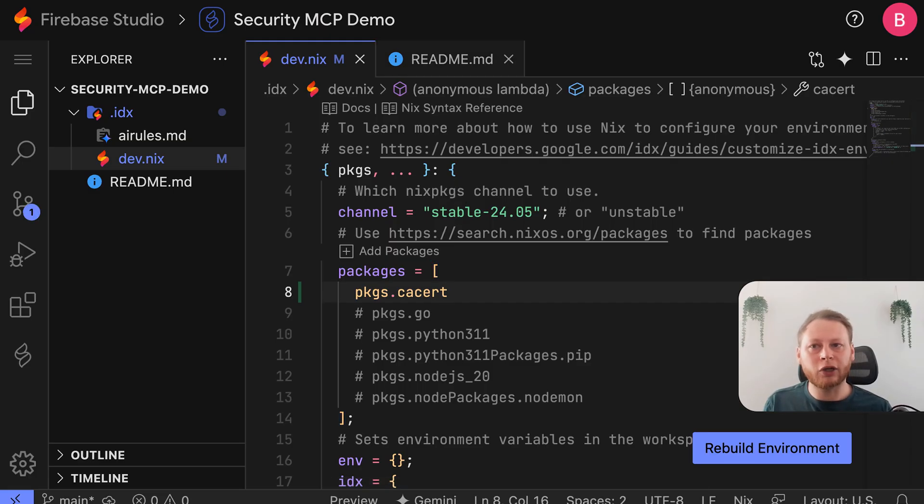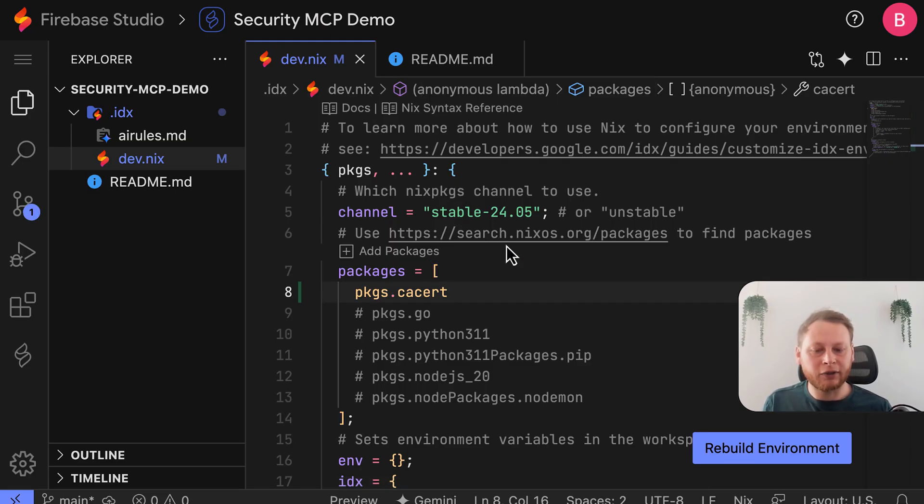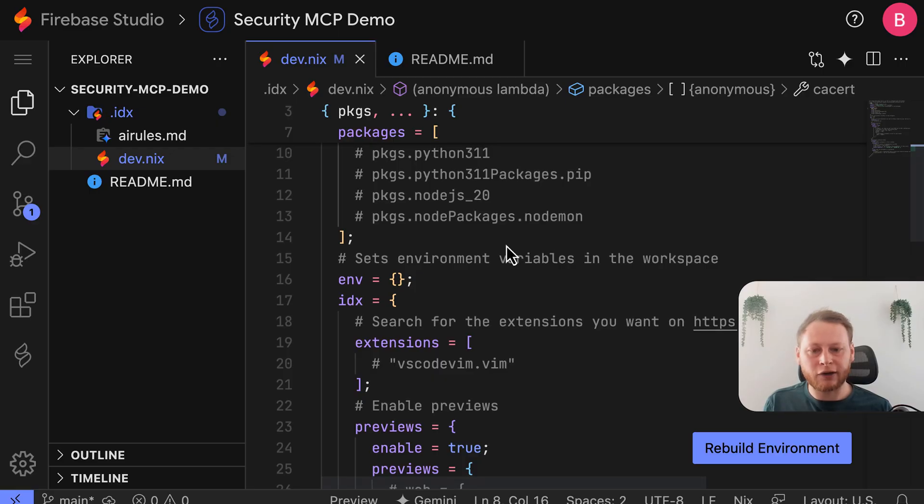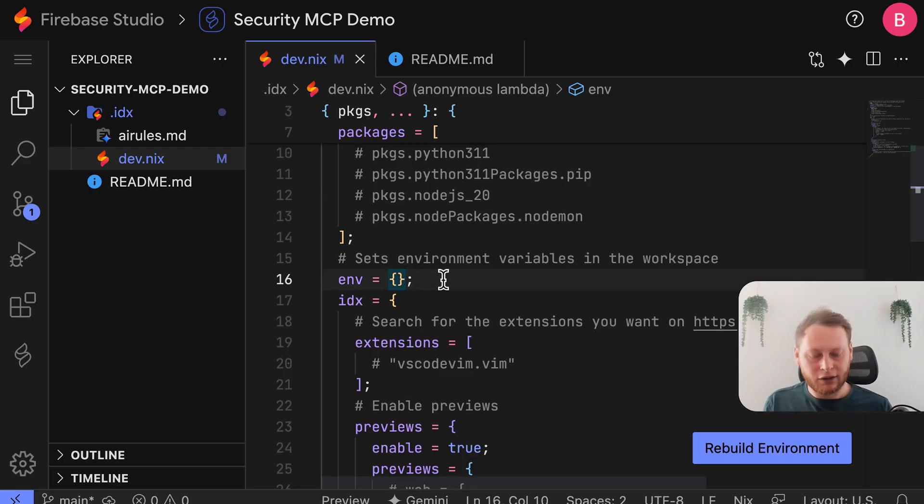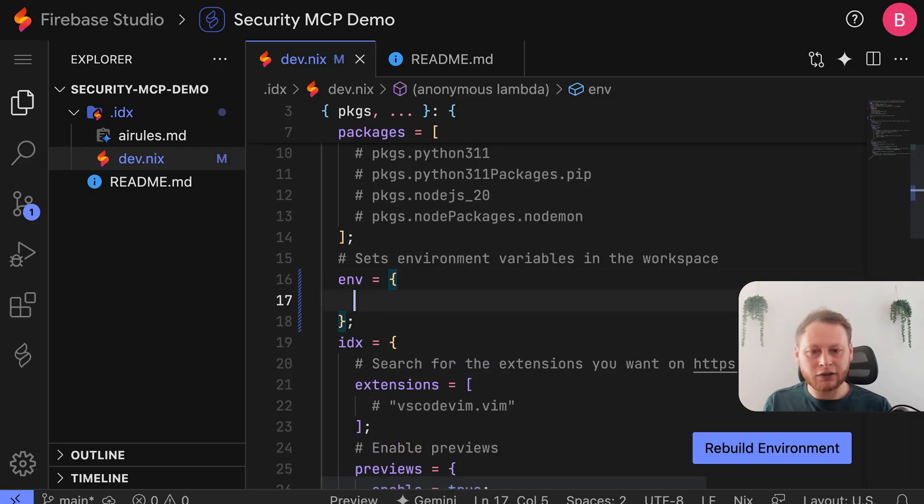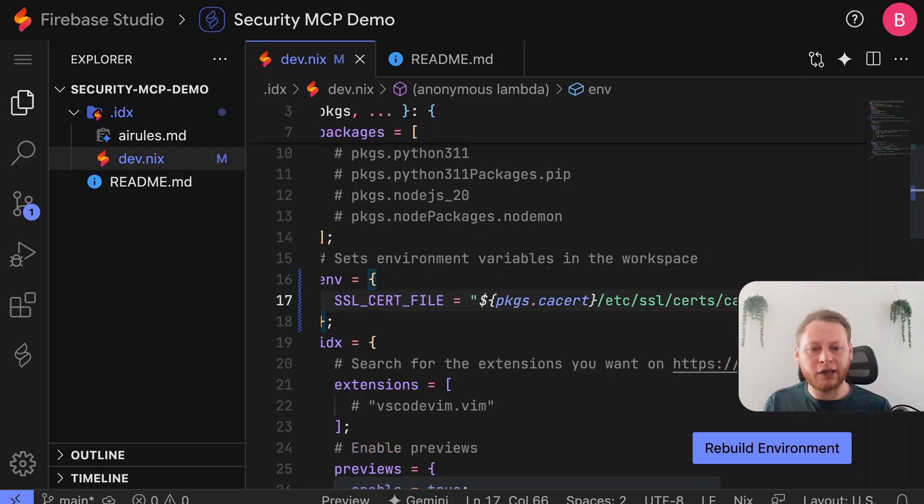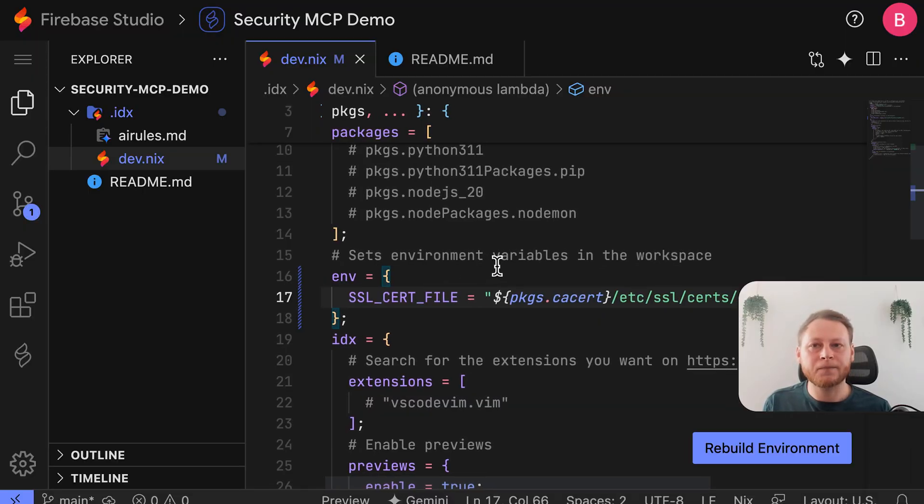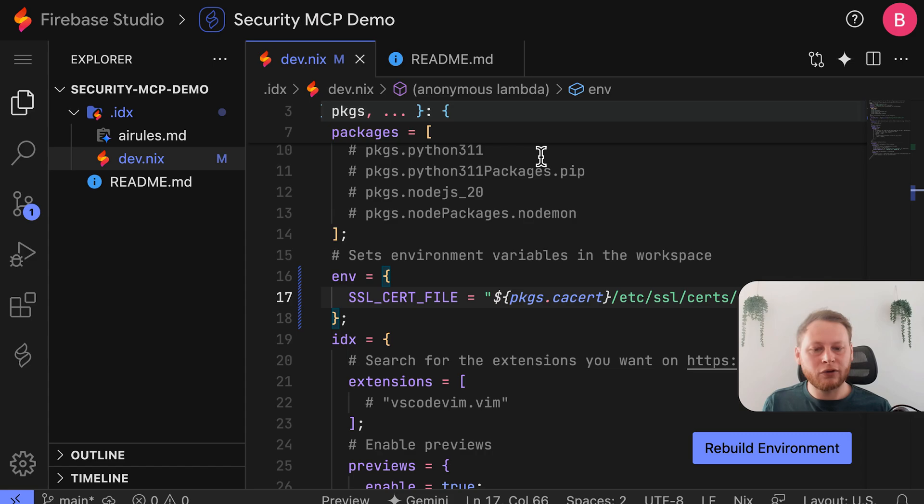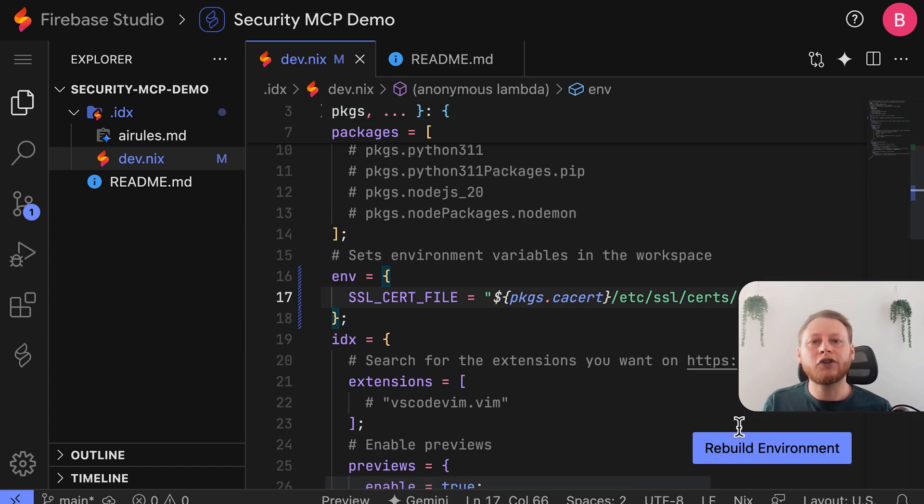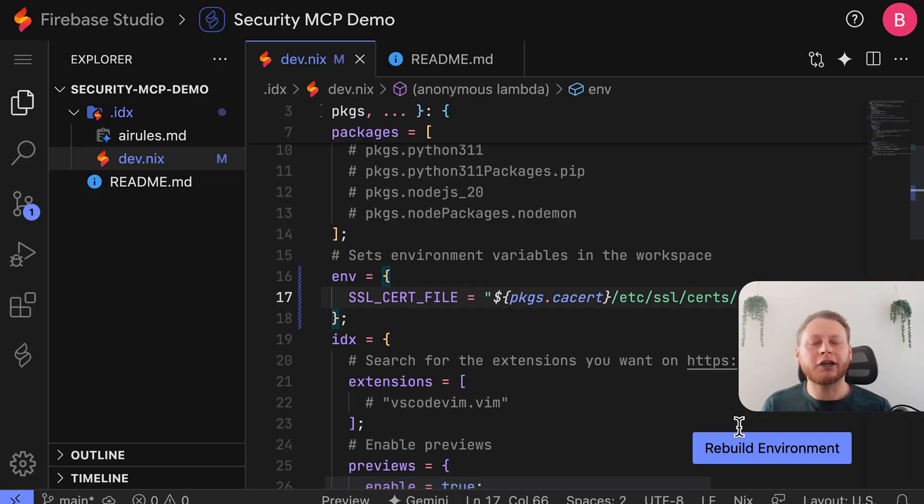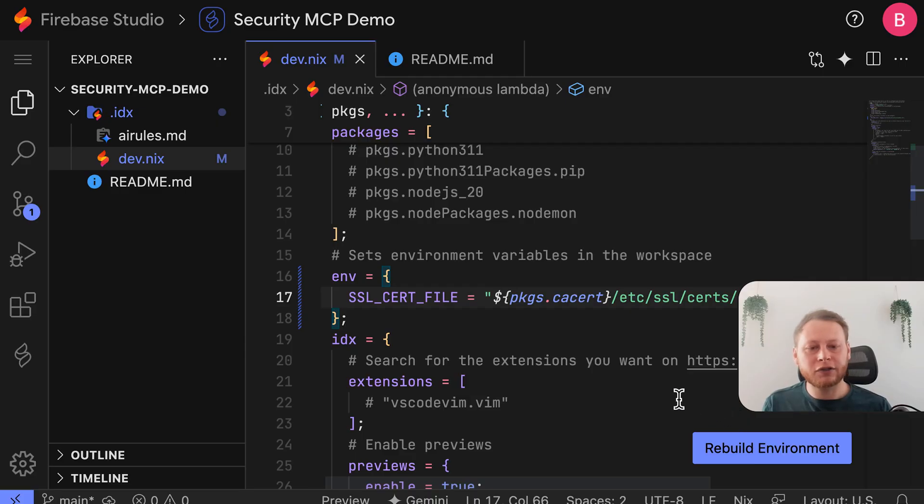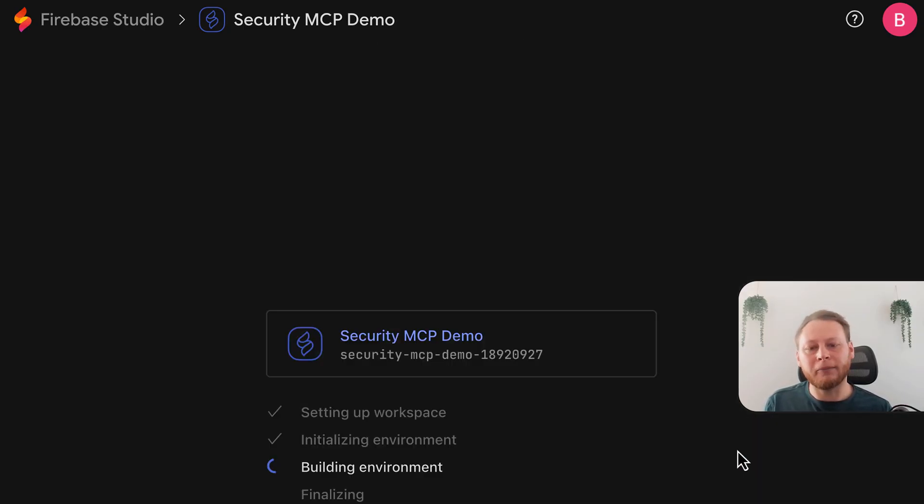Next, I'm going to add an environmental variable so that we can dynamically find this at runtime and the right path. To do that, I'll just hit Enter here, and then paste the SSL cert file line. Once you've added this code, you'll see this blue Rebuild Environment button here, and if you don't see that, it's almost always because of some syntax issue, like a missing comma, bracket, or an extra space somewhere. So just ensure that the syntax is correct, and once you're done, go ahead and click the Rebuild Environment button.